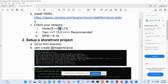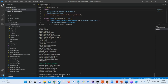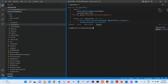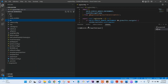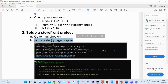Moving to the second step, setting up the storefront project — we have to go to our HTML directory, which is where we are going to install our PWA application. We have installed our PWA under /var/www/html/pwa — that is the directory name. We have to follow that path, and once we do that we have to run this command: yarn create @magento/pwa.